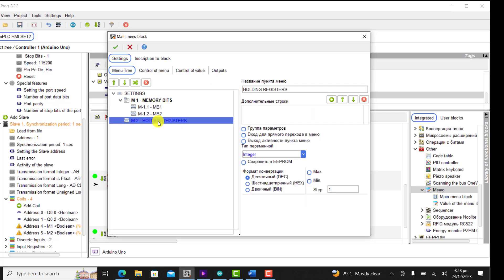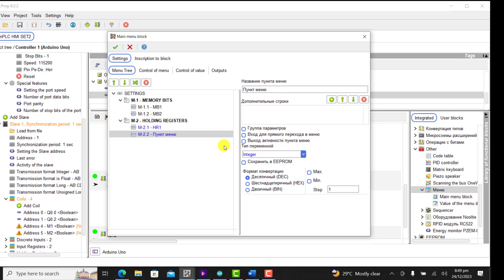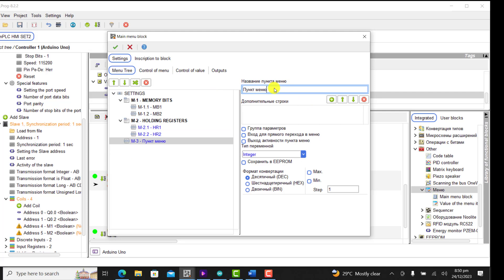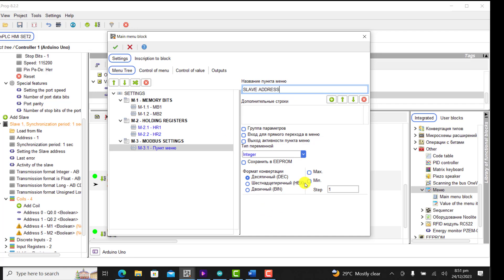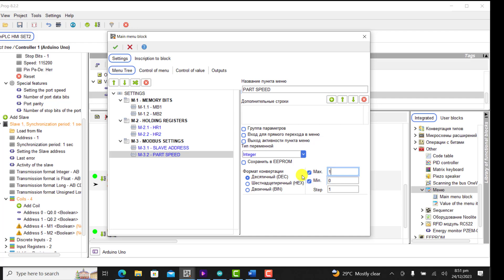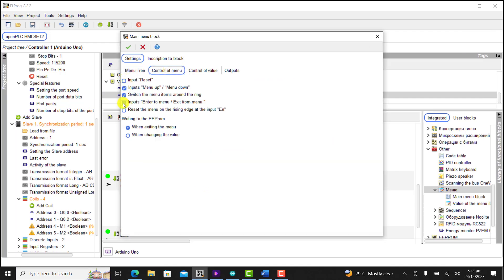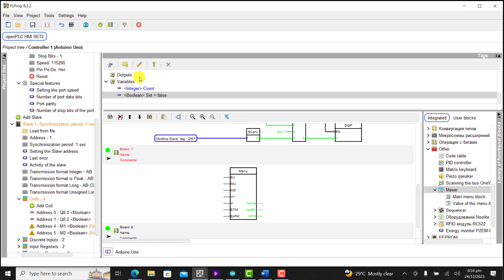I create a new menu for the holding register — select group, click on the submenu, and create the first sub-entry HR1 with a max of 100. Then create HR2 with a maximum of 100 as well. I then create the next menu for Modbus settings — select group, select submenu, add slave address ranging from 1 to 255, and then add port speed ranging from 0 to 11. I configure the control, input, and output options, resulting in a block with 7 inputs and 3 outputs.